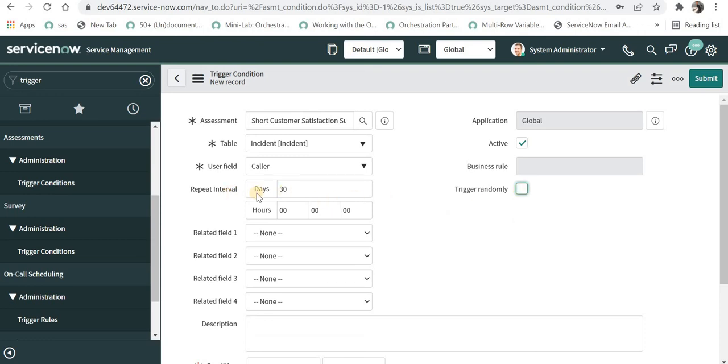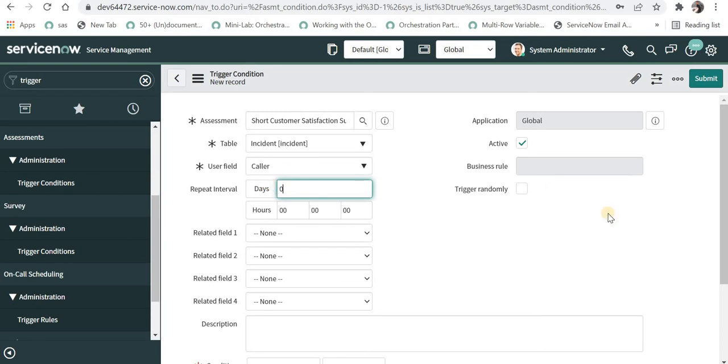Then in the repeat interval you can define it as 30 days so that the same user doesn't receive the same survey again and again. He should receive only once in a month. I'll make it as 0 as of now so there is no condition. So if some end user is getting a survey again and again, it won't stop that.